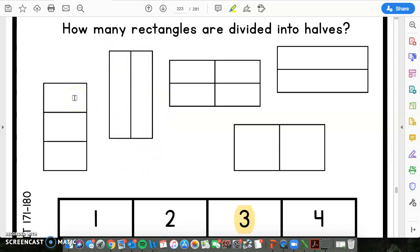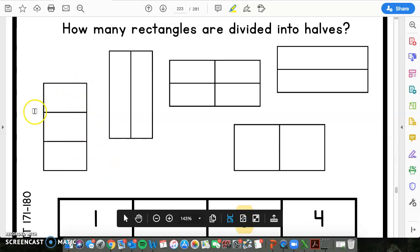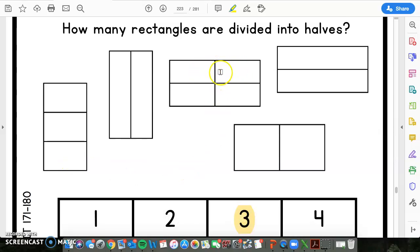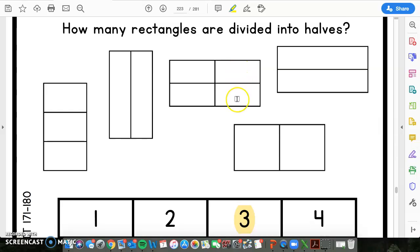This one right here has three parts to make one whole, so that does not make it divided into halves. And this last one right here has four parts to make a whole, so this is not one half as well. This is actually one fourth. And then this is one third. Okay, so that was the last of our practice questions.